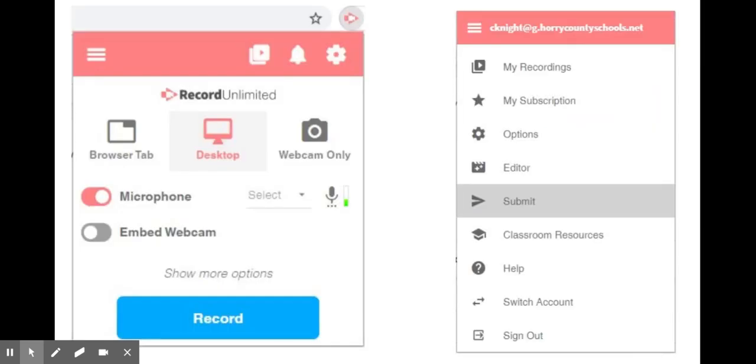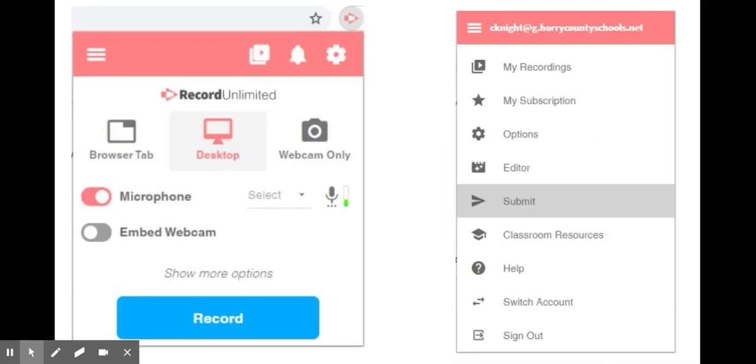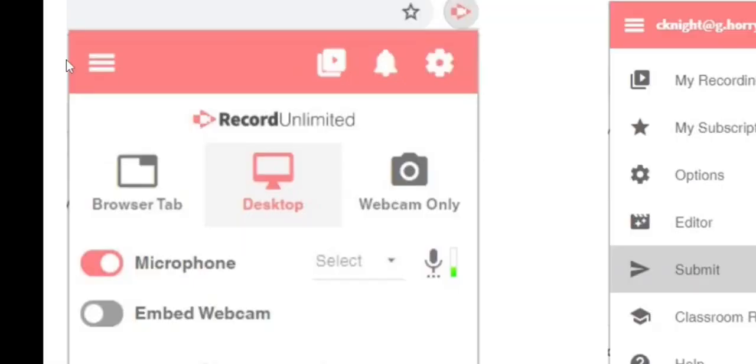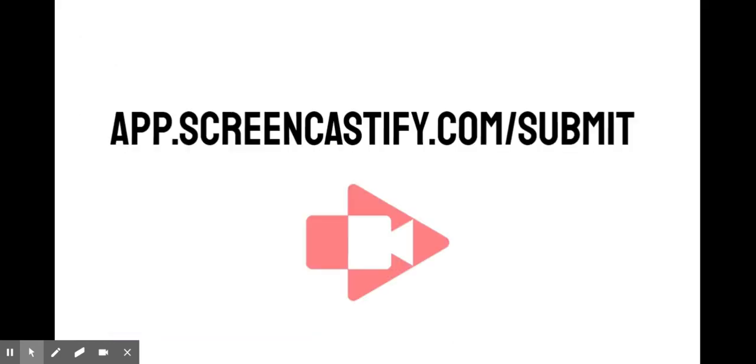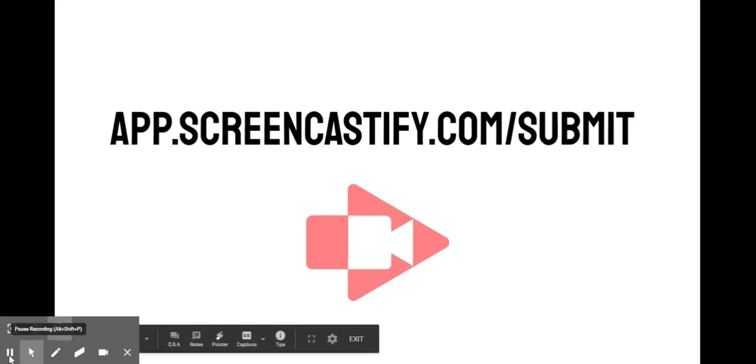If you're already a Screencastify user, you most likely already have the Chrome extension installed on your device. You can access the submit features from the extension by simply clicking on the Screencastify icon, going over to the three lines or hamburger menu and clicking again for more options. From there, select submit which is located next to the icon that resembles a paper airplane. This will take you directly to the website. If you don't have the Chrome extension installed, you can always simply type in this URL seen on the screen.